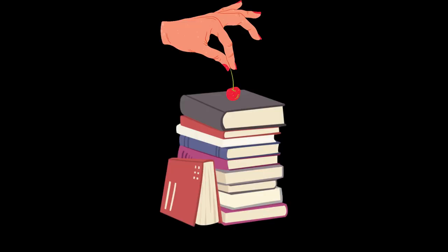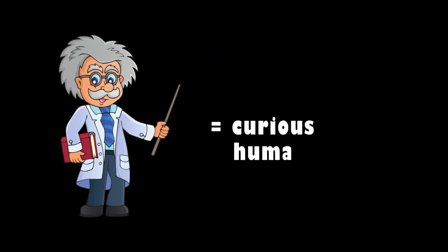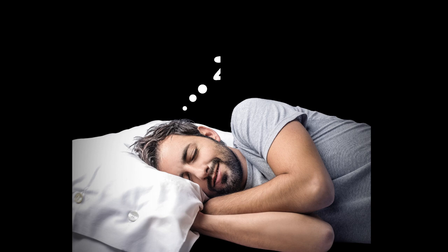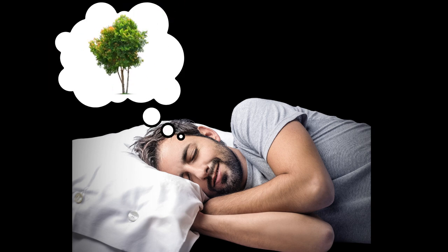On top of that, because apparently scientists are curious human beings, they also manage to interact with sleeping people and change the course of their dreams.